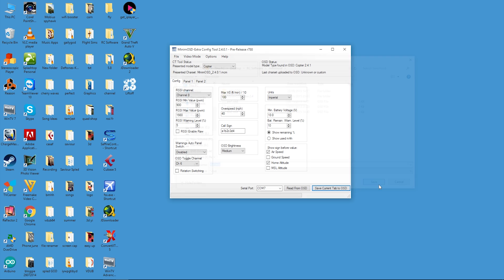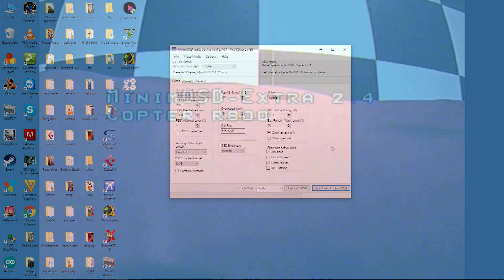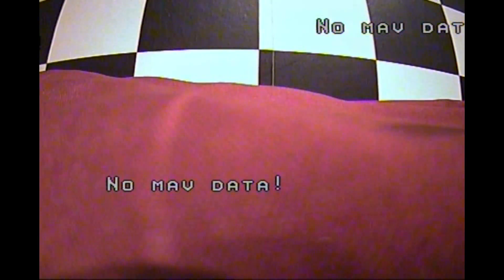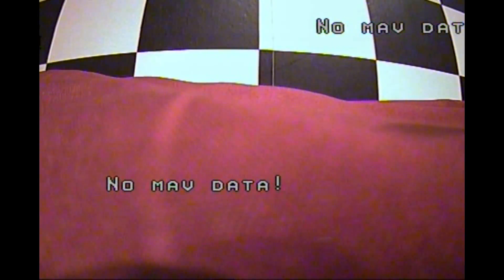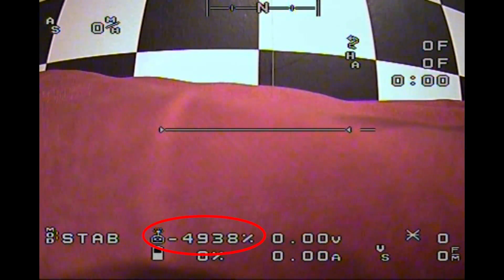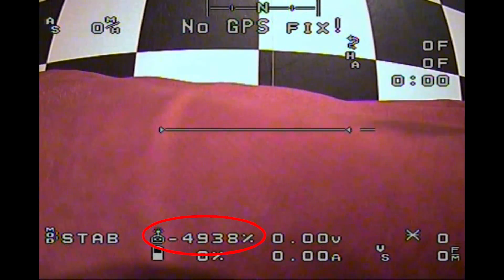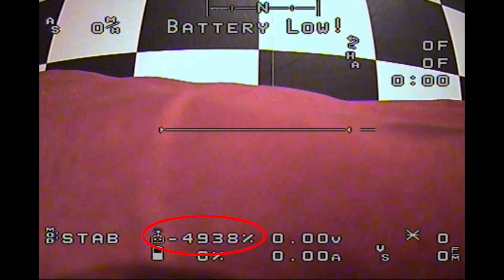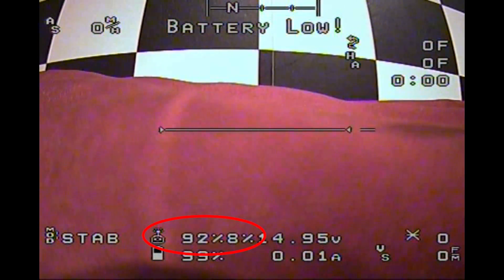Now we disconnect the MinimOSD from the PC and connect it back up to the quadcopter. There is a lot of back and forth, I know, but trust me, it is worth it. Turn everything back on and you will notice when it first powers up, we have a really long figure in the RSSI value. Once the radio boots up, it then changes to our RSSI percentage.